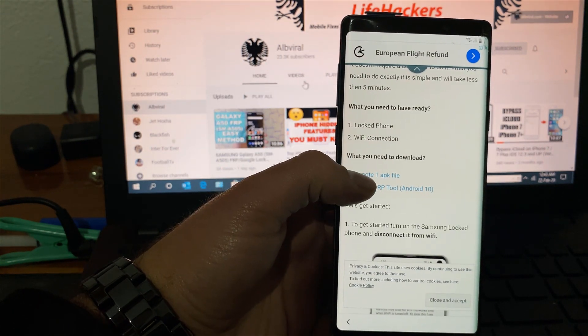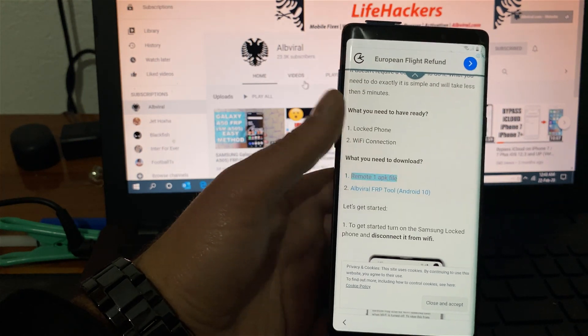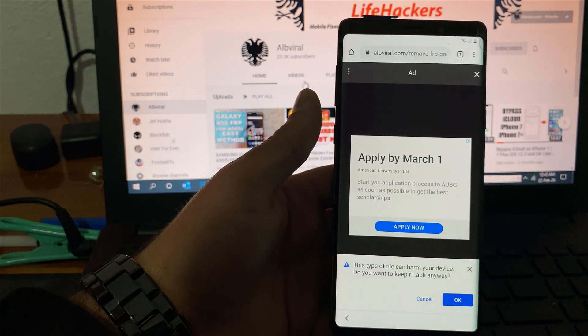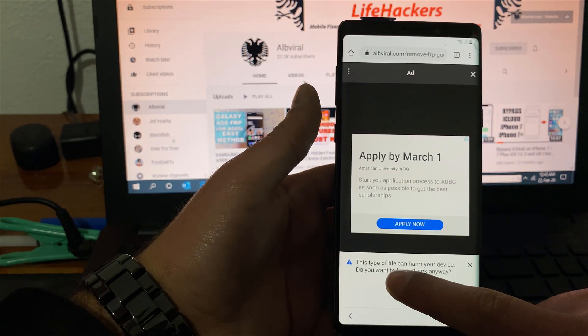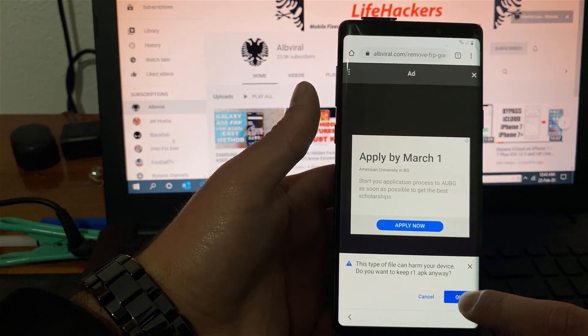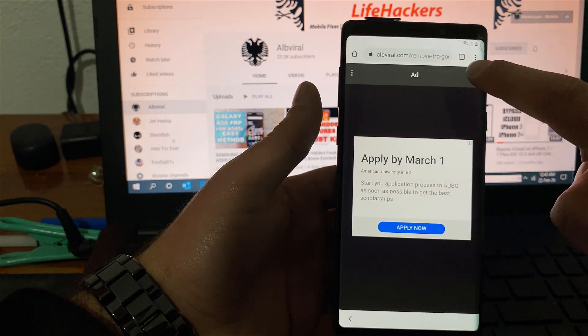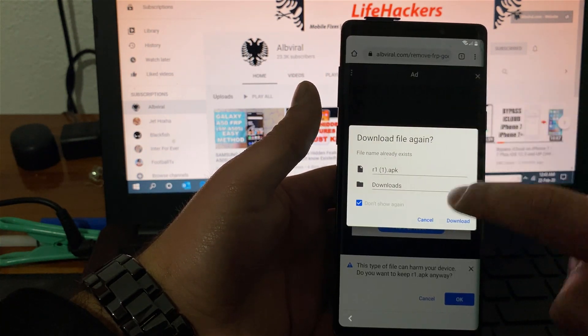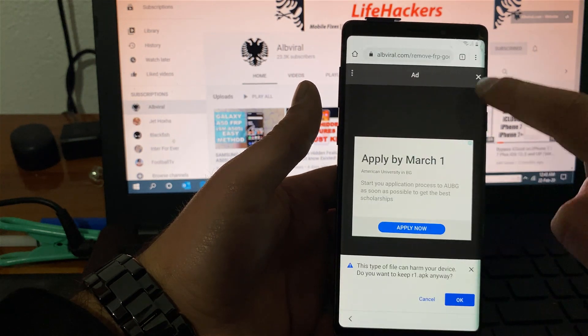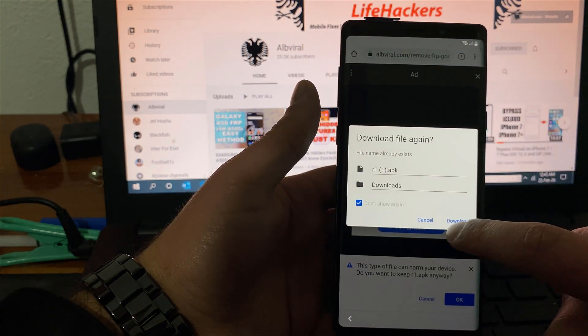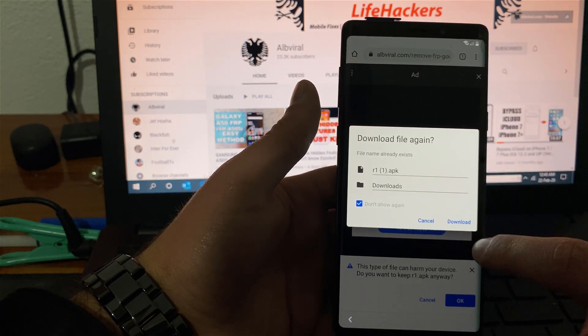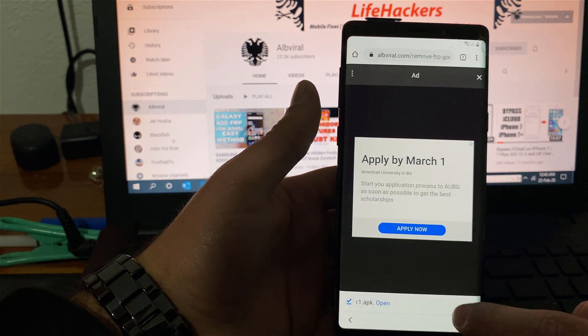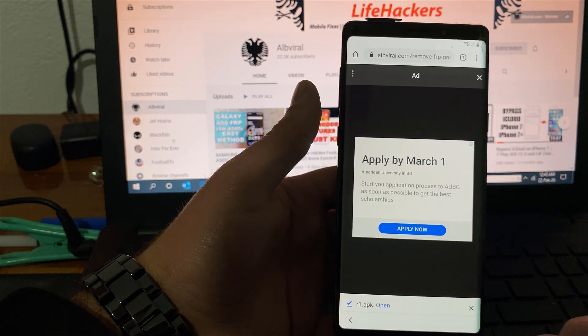What you need to download is one remote file. Remove the ad. This type of file can harm your device, you will hit okay. If you don't see the okay button, cancel. You will need to hit download, click okay. If it is downloading click open.